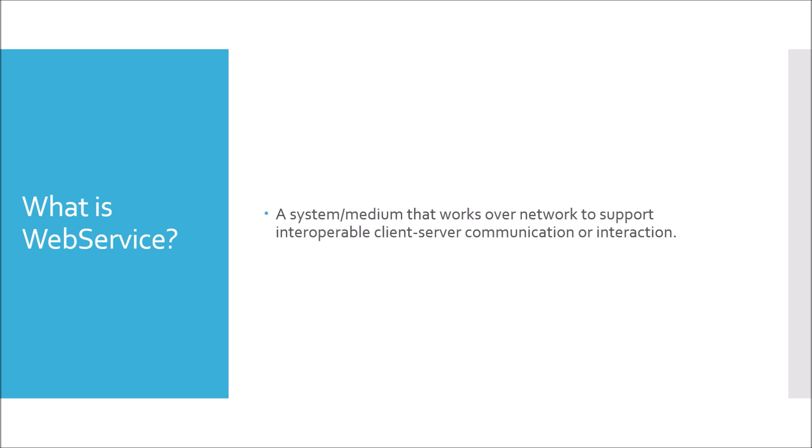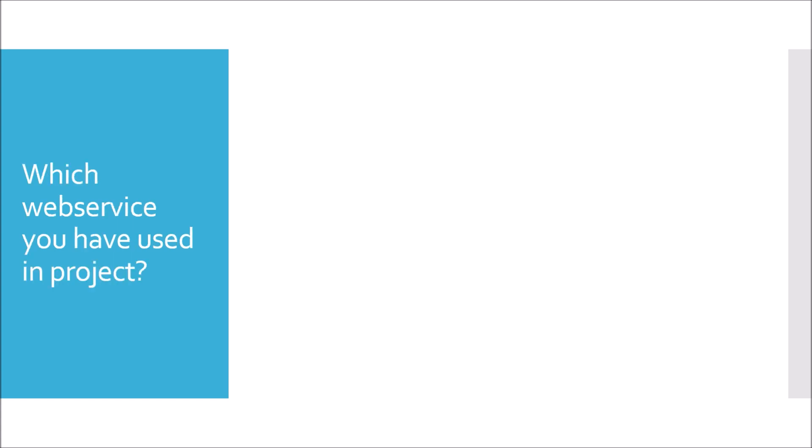Moving to next question. Which web service you have used in your project? In my experience, I have used web services like SOAP as well as RESTful web service.